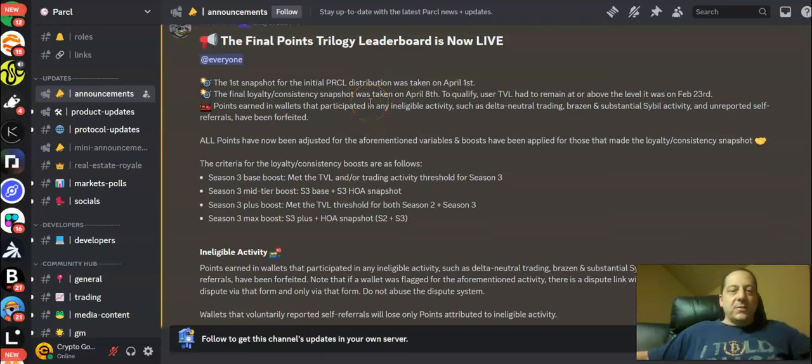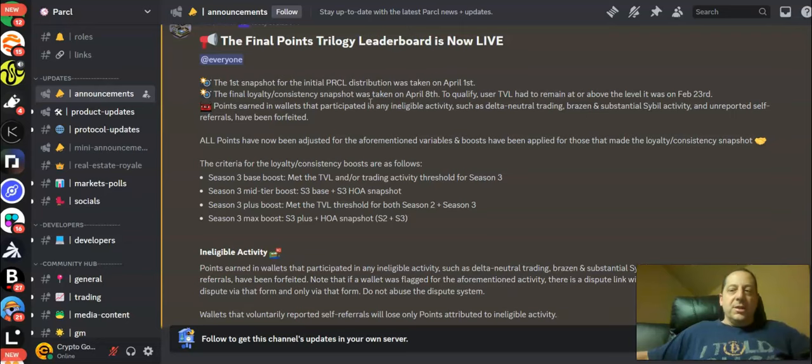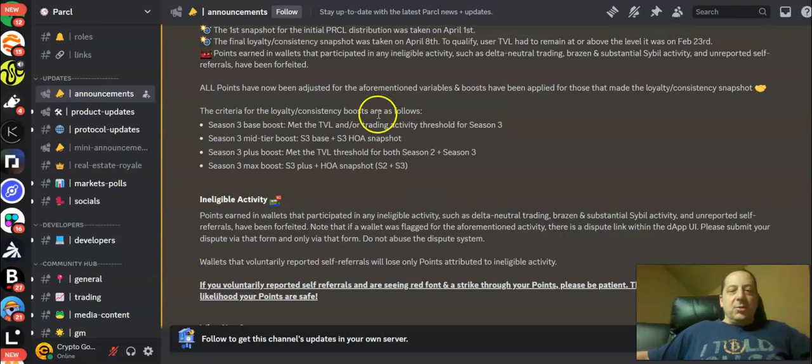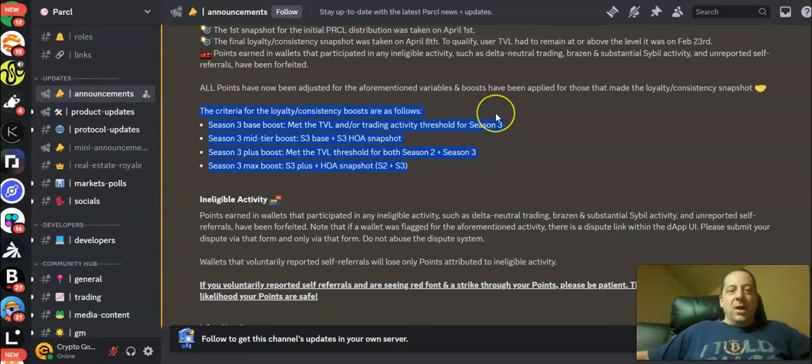All points have now been adjusted for the aforementioned variables and boosts have been applied for those that made the loyalty consistency snapshot. The criteria for the loyalty and I'll kind of highlight this here so you can see what I'm reading here. The criteria for the loyalty or consistency boosts are as follows.